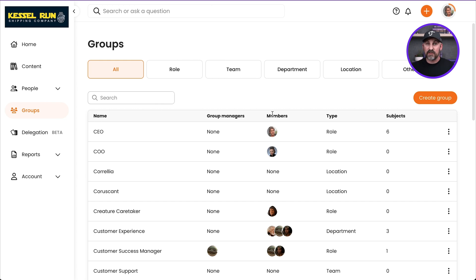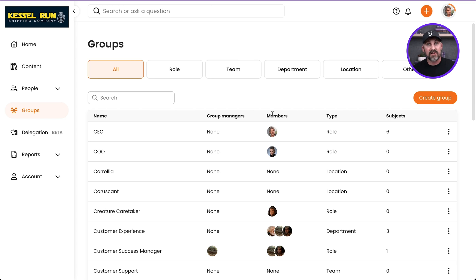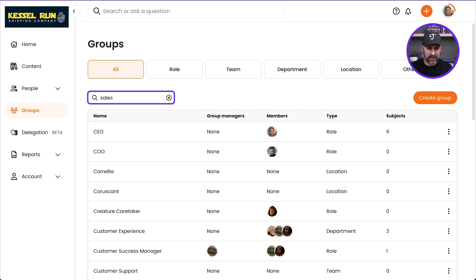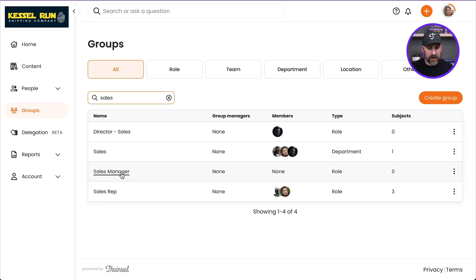So again, as we've gone over previously, groups are a way for you to organize people and content together to assign content intentionally. Well, I've got different groups in here. I'm going to find my Sales Rep group here. There's my Sales Rep group.